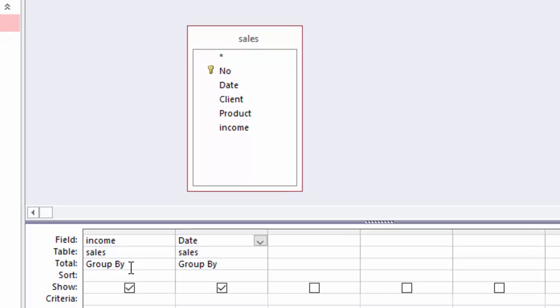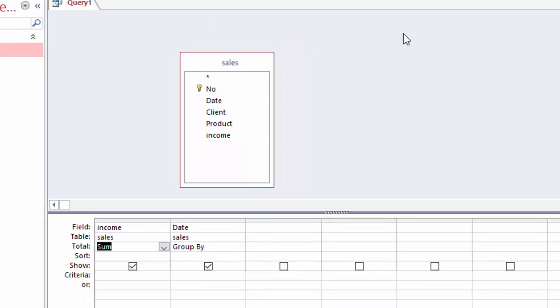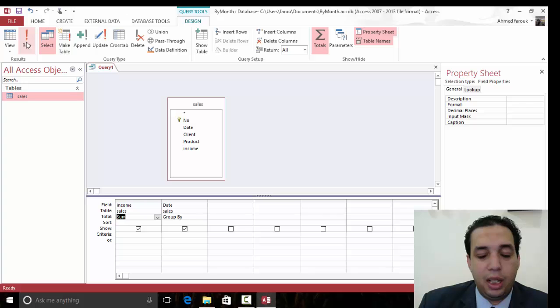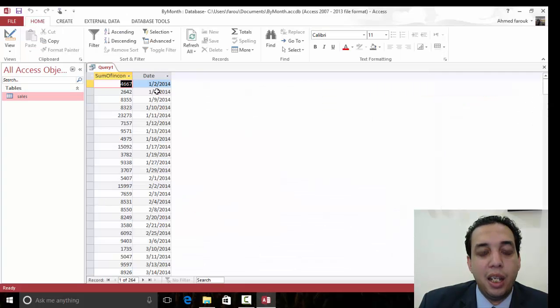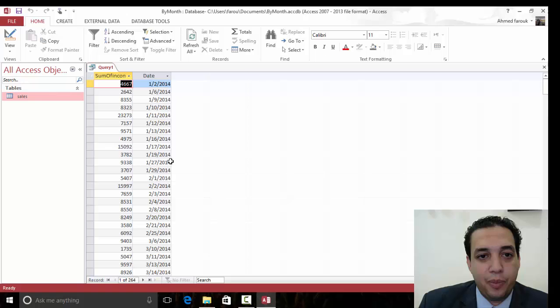I wanted to sum the income grouping by date. If we run this query, we still have one problem, that the date is still every day in the same record.